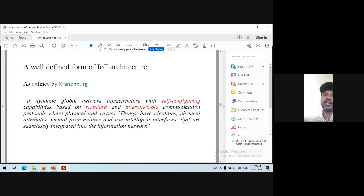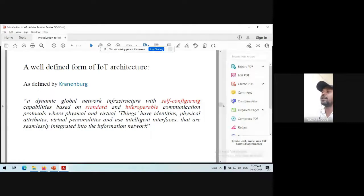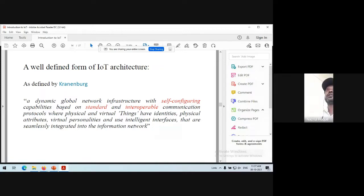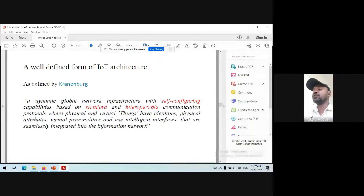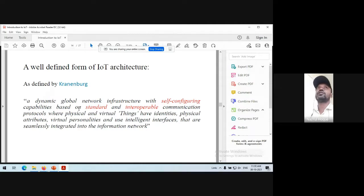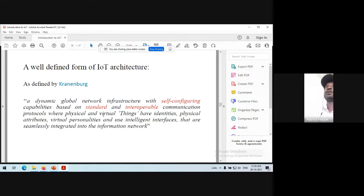A well-defined formal definition of IoT is: a dynamic global network infrastructure with self-configuring capabilities based on standard and interoperable communication protocols. It is called dynamic because the network may resize as required; global because the IoT network is connected to the internet. Self-configuring means the devices can configure themselves based on context and environment awareness, and with the help of protocols the devices can interoperate and communicate among themselves.